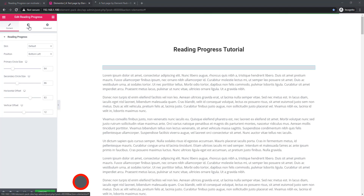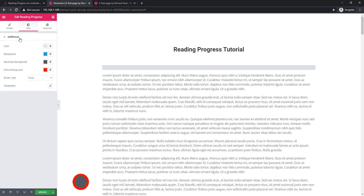Now come to the style tab. Here are additional sections and these sections hold some controls — color, background color, secondary background color, active background, border type, and typography.